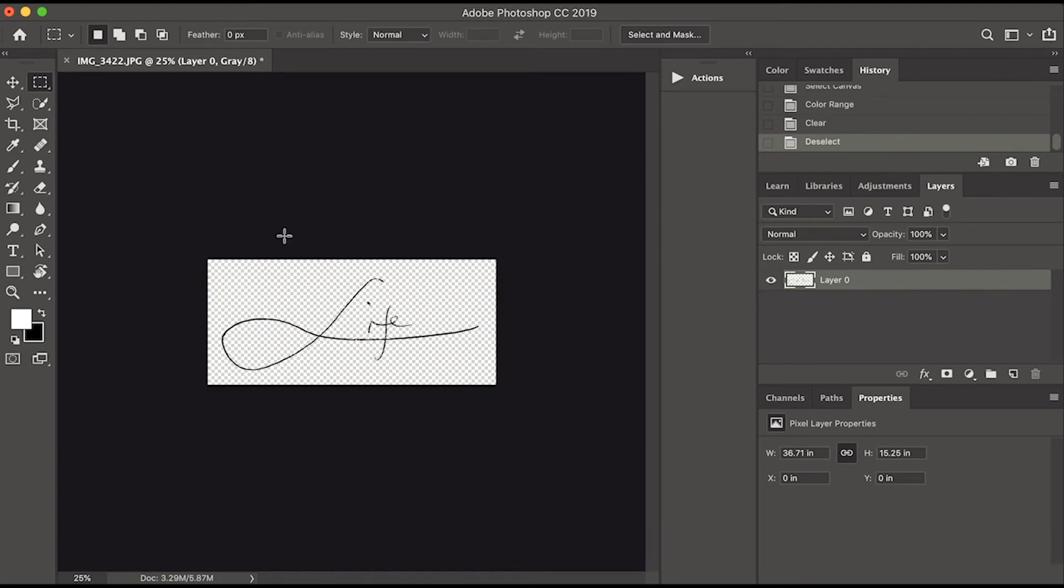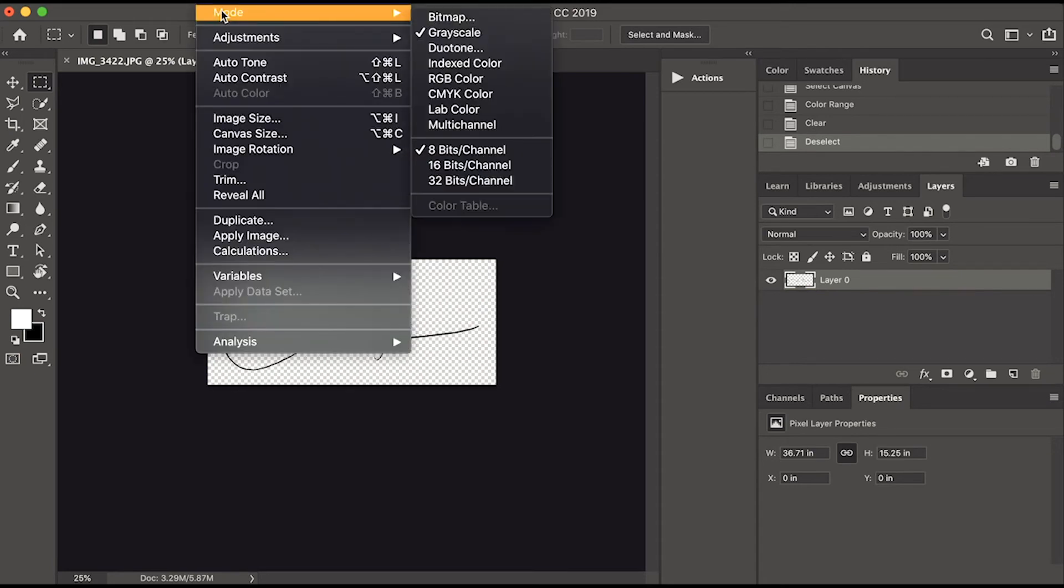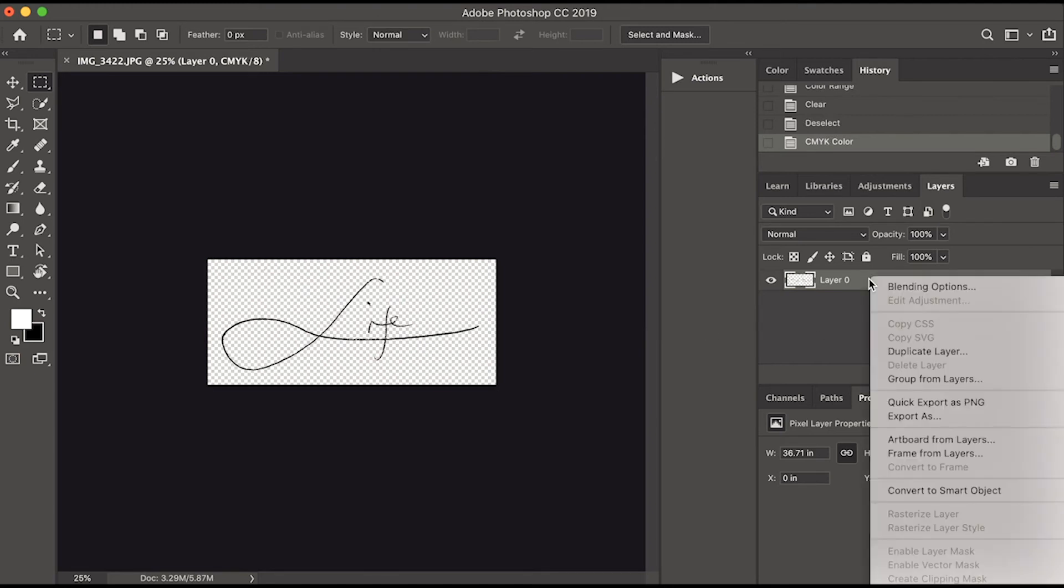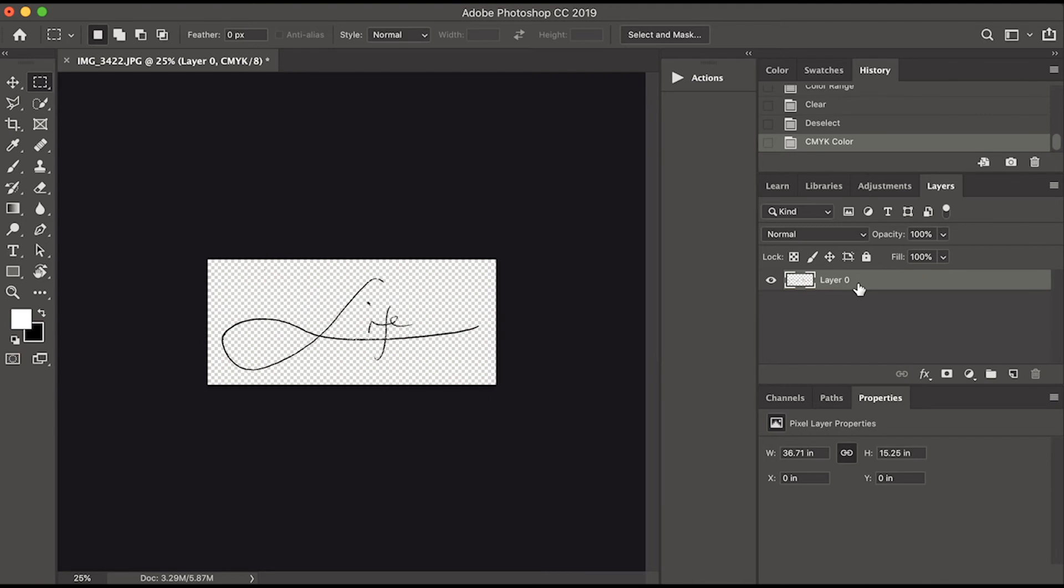To change the color of the signature, click Image menu, then Mode, then CMYK Color. On the right side, right-click the layer and select Blending Options. The Blending Options panel will appear, and on the left side you can see the styles.